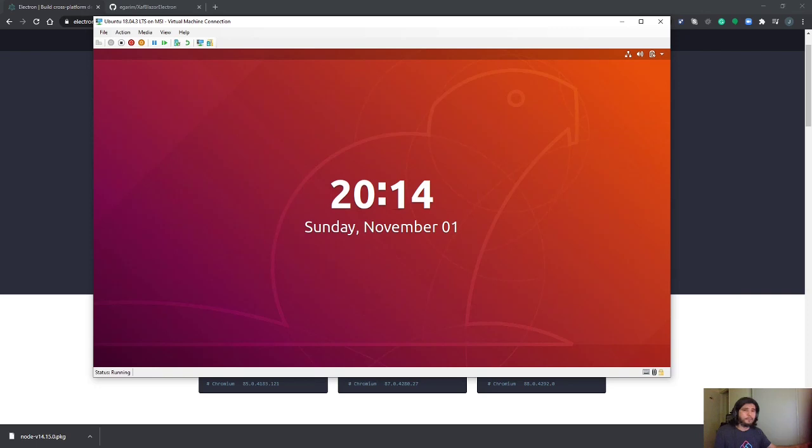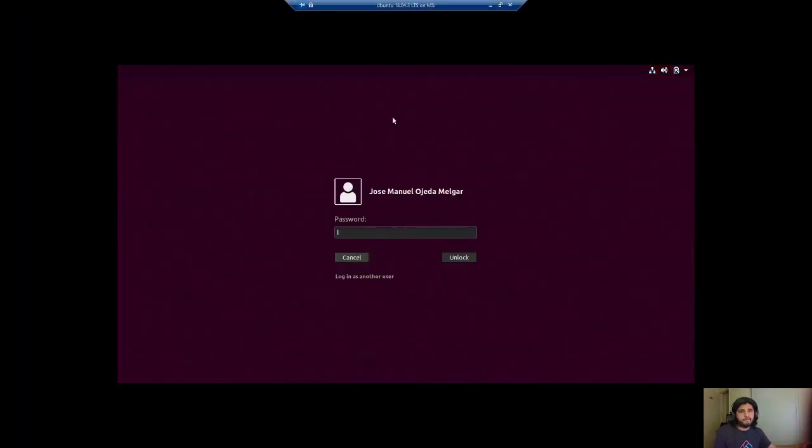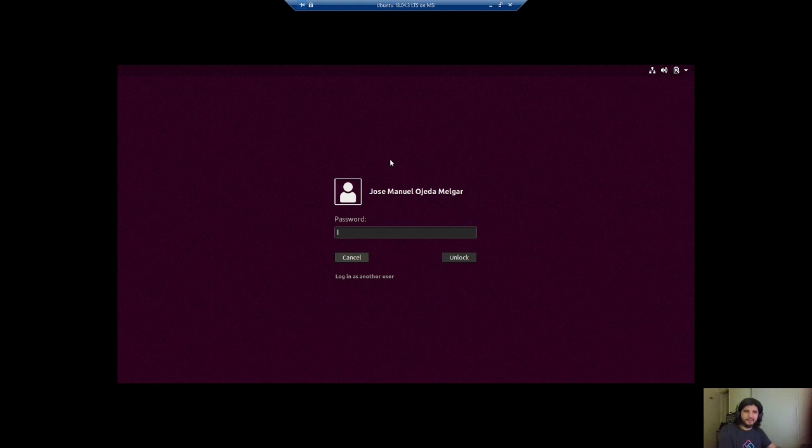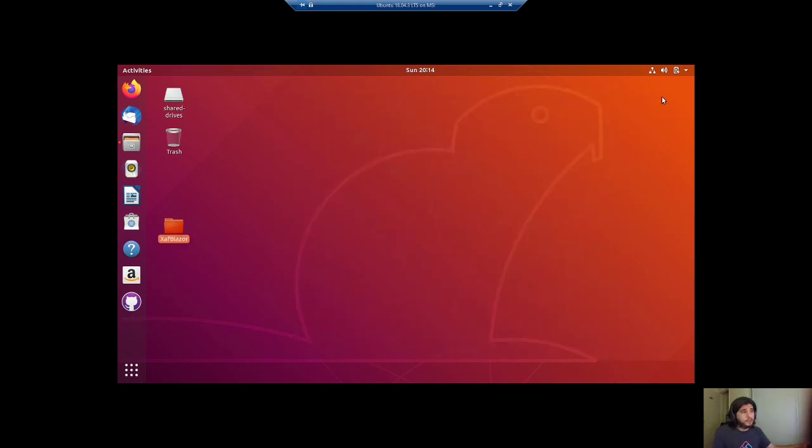So here I have my new Hyper-V Ubuntu machine. Again, the process is the same. Here is the application already running.